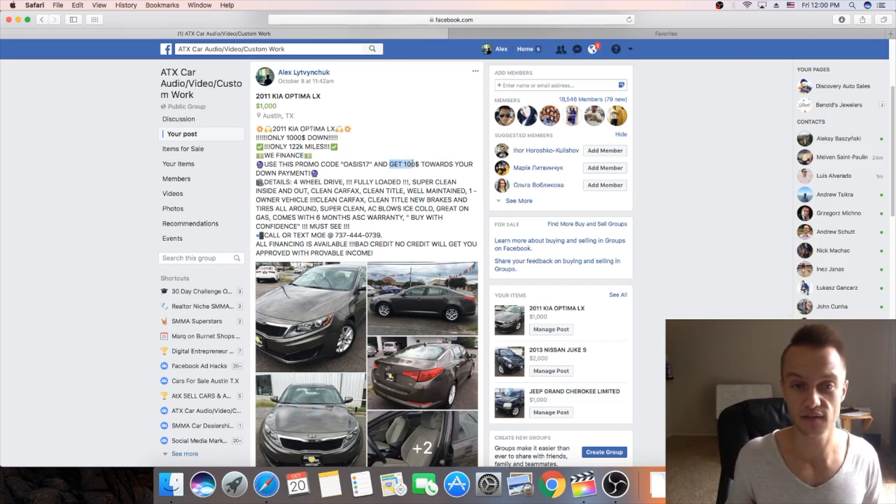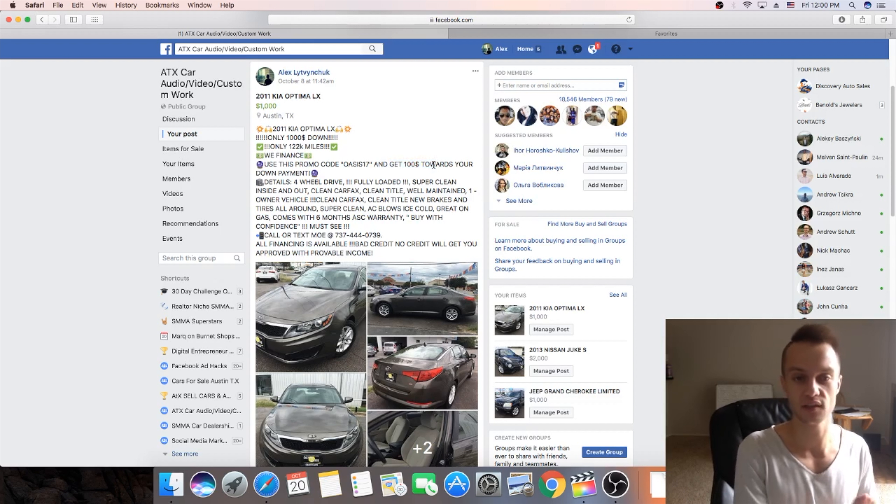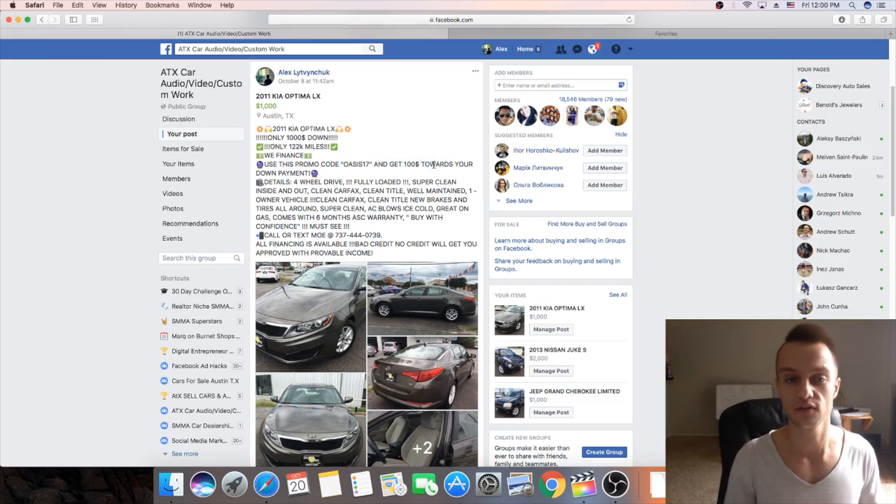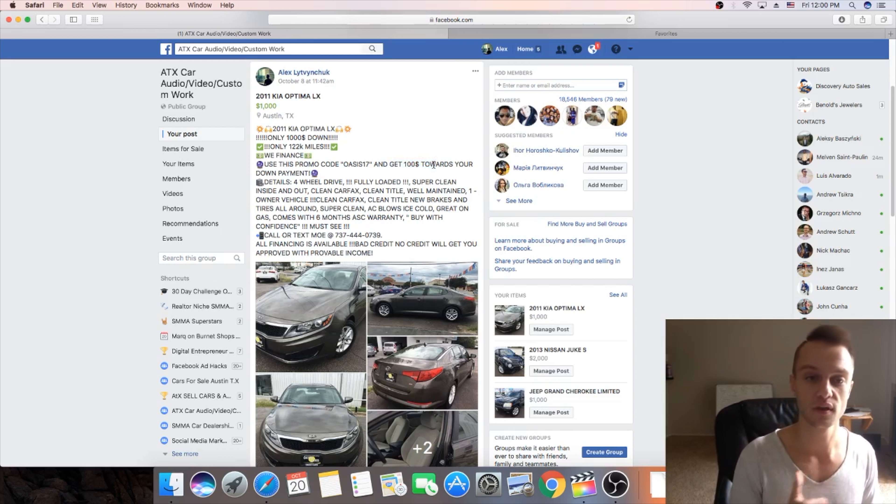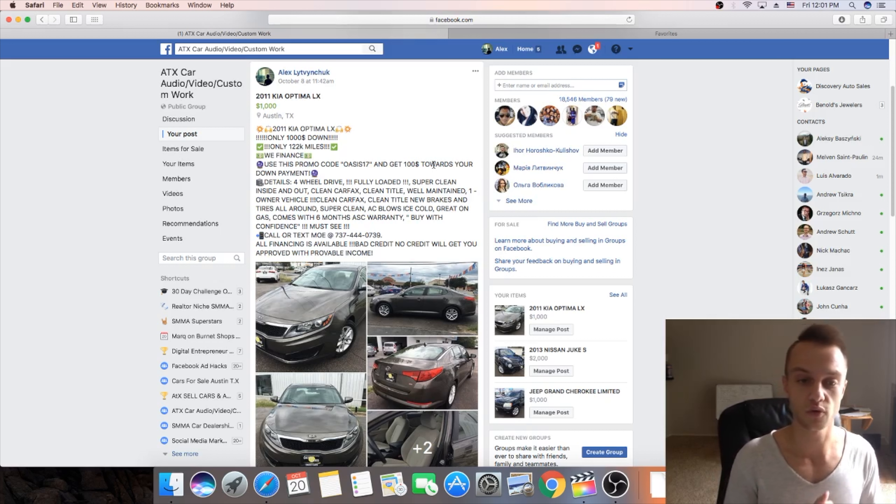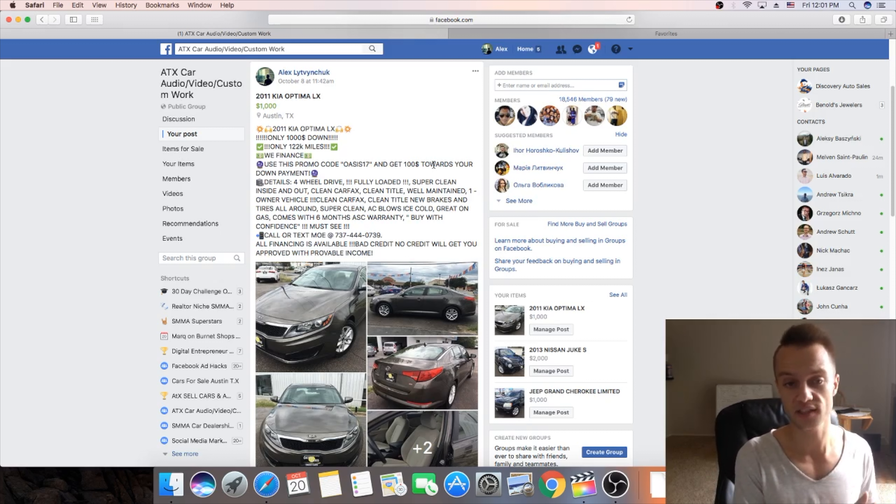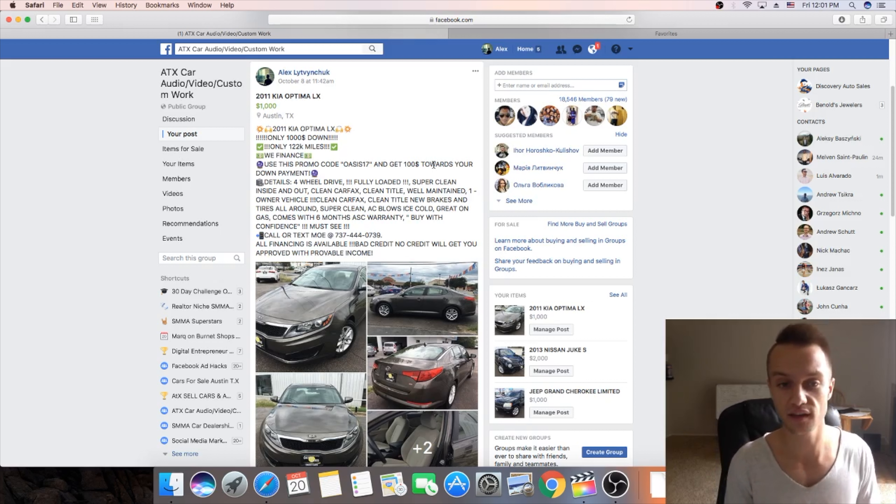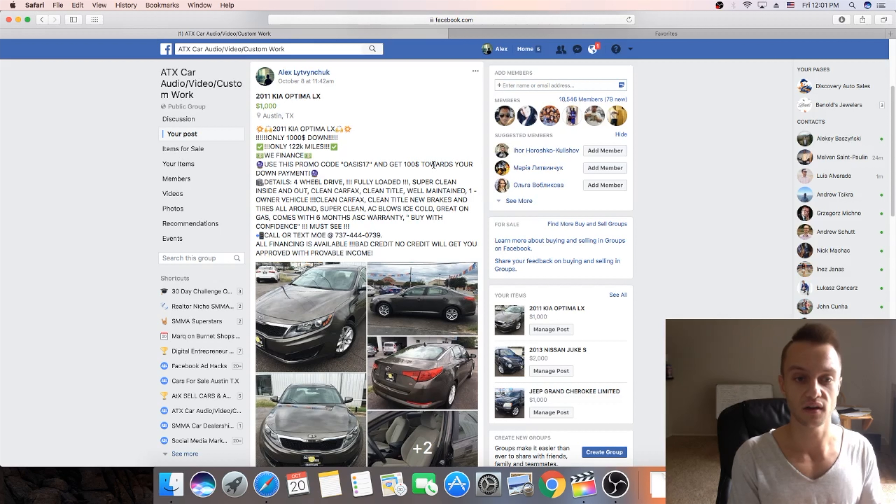And this is something that your customer can track that these people came from Facebook. So whenever someone calls them they ask for this promo code. So now my customers know that okay I brought that client and they know that they came from Facebook.